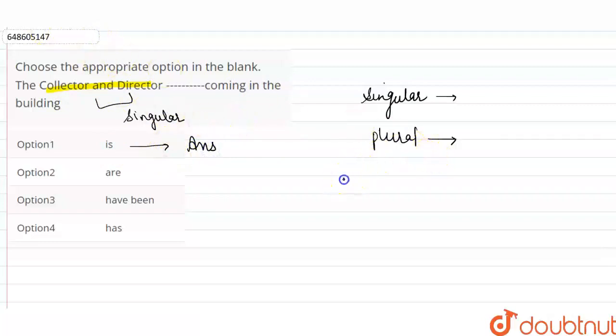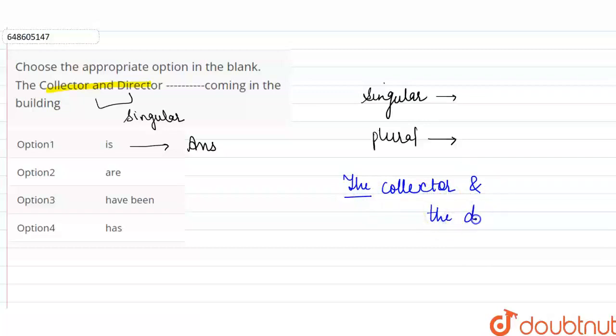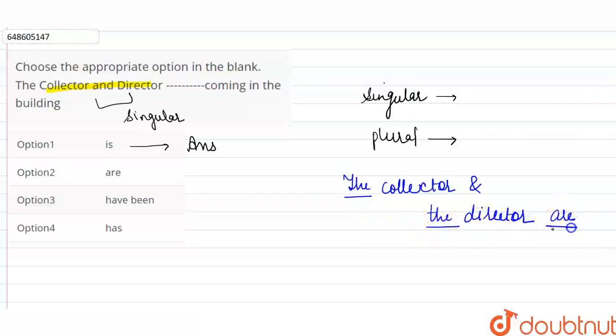If we talk about plural, then the collector and the director would use the definite article. But if it is singular, then we will use 'is'. So what is our answer? Is.